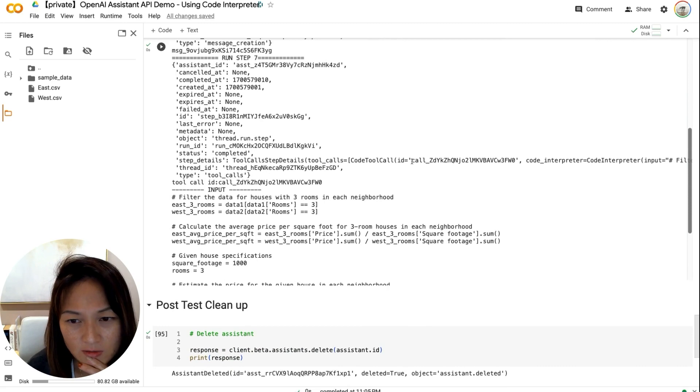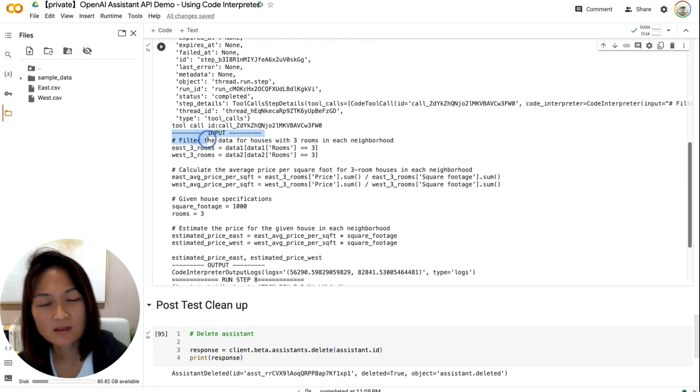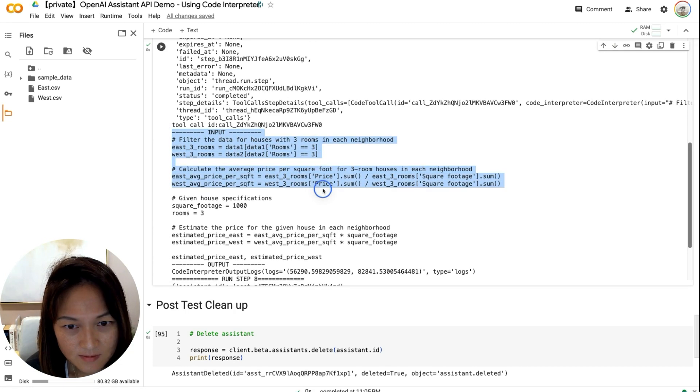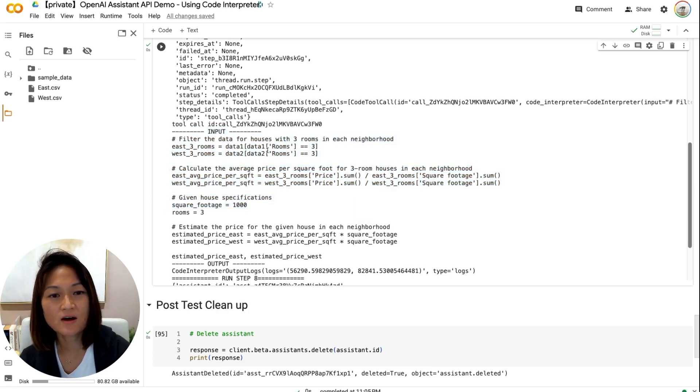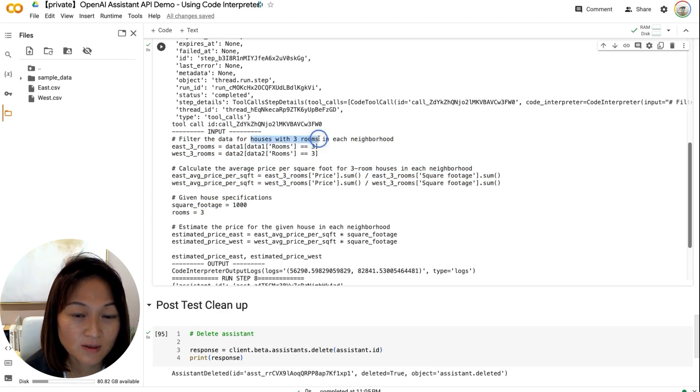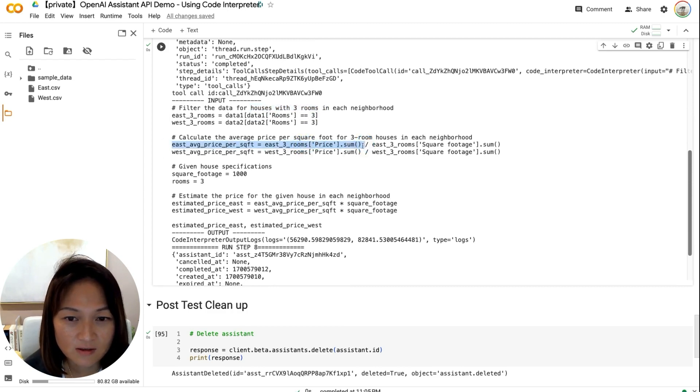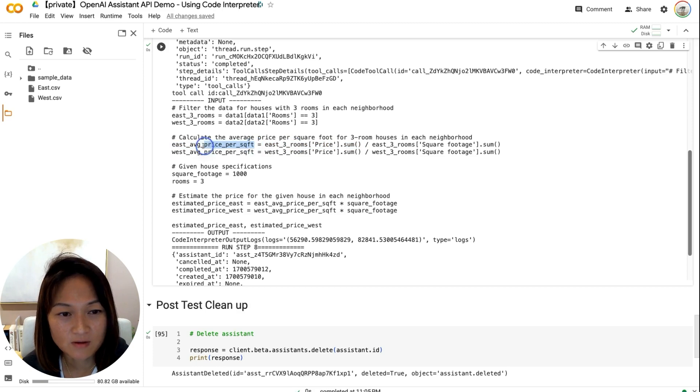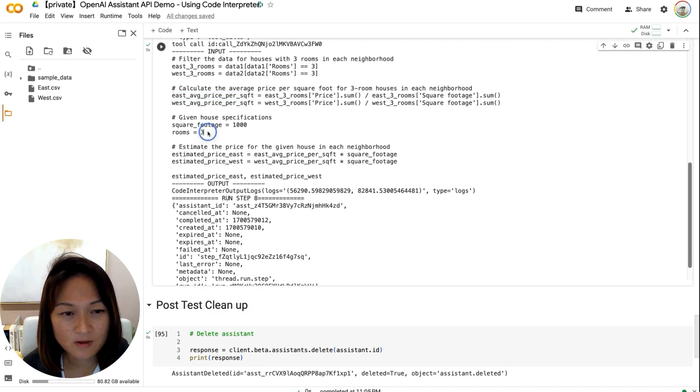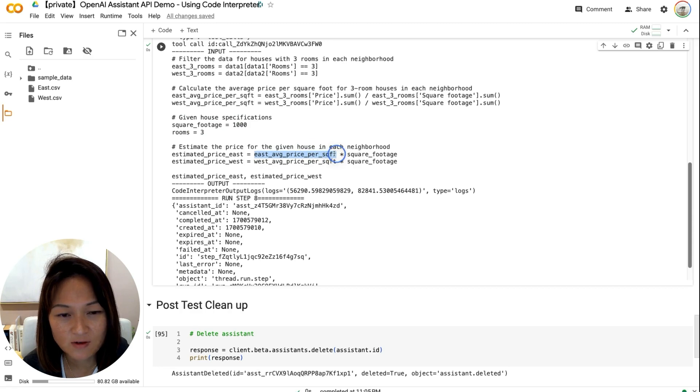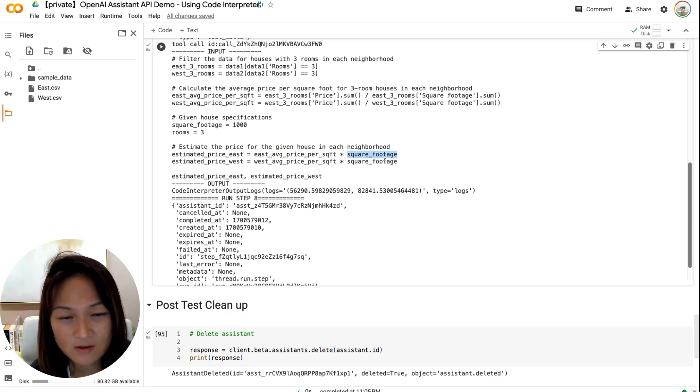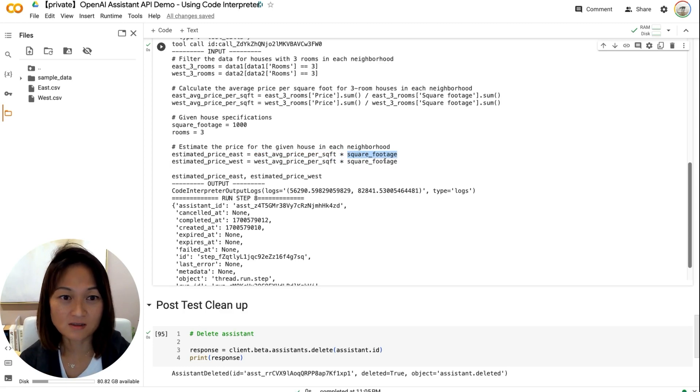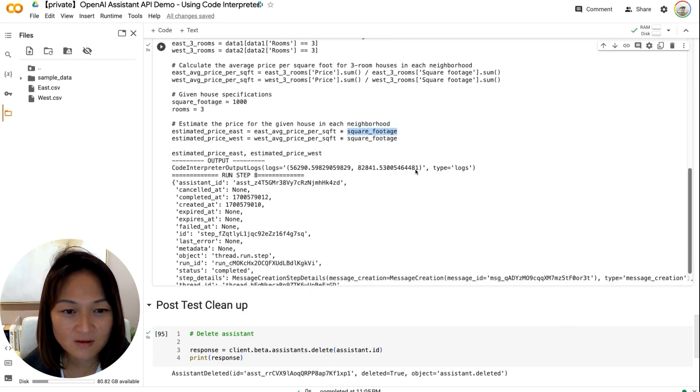So now we're at step seven. It did another tool call. Again, it's a code interpreter. And here, this is where it's finally doing the calculations with the clean data. So first, it filtered the data in each of the files. So it's only working with houses with three rooms. And then here, you can see that it's done what we did on the spreadsheet, which is took the sum of all the prices and the sum of all the square footage and did a division to figure out the per square footage price for the east neighborhood and the west neighborhood correspondingly. And it's put our input specifications here. And then finally, it's calculated the estimated price by taking the square footage price for each of the neighborhoods and multiplying it by our specified square footage. Here, you can see that the LLM, even though inherently doesn't know how to do mathematics, it knows how to write code. So it wrote code that enables it to do mathematics, which is very cool.